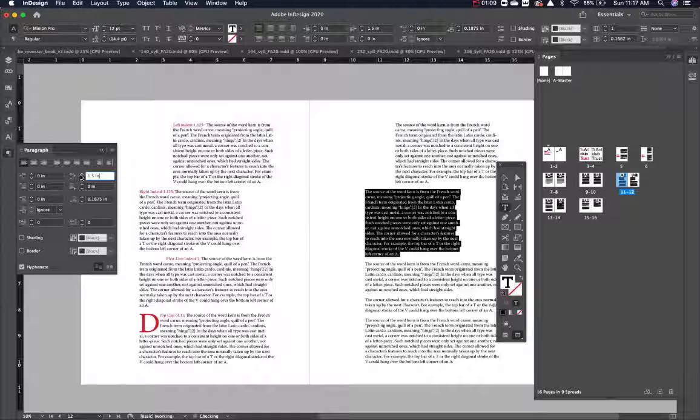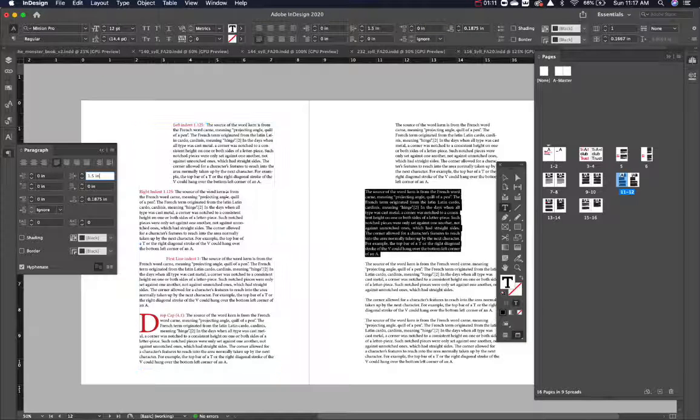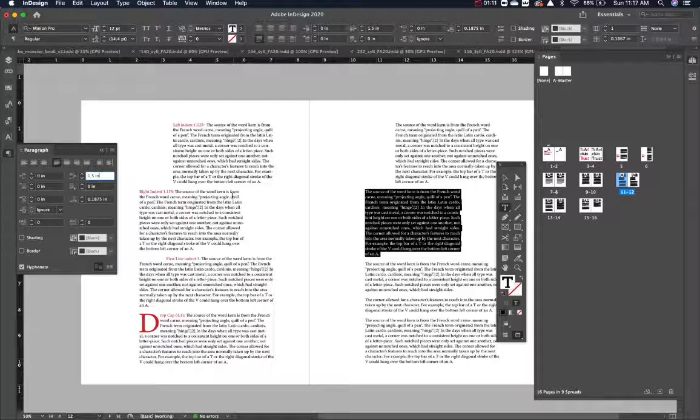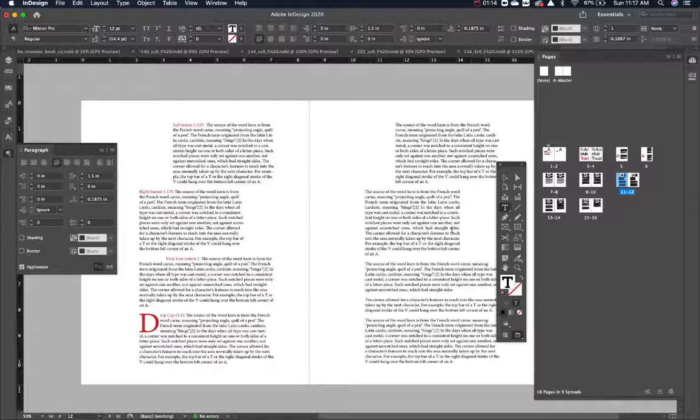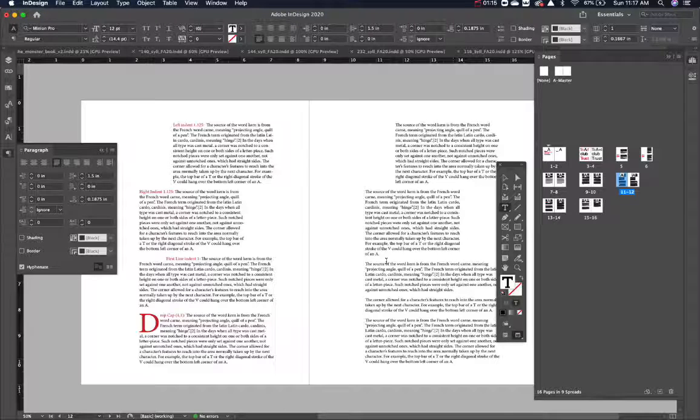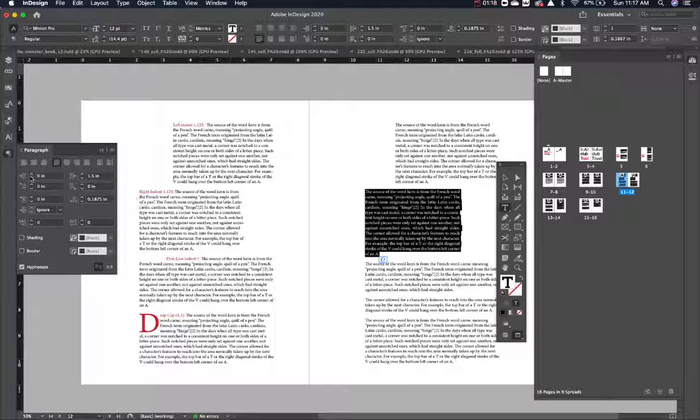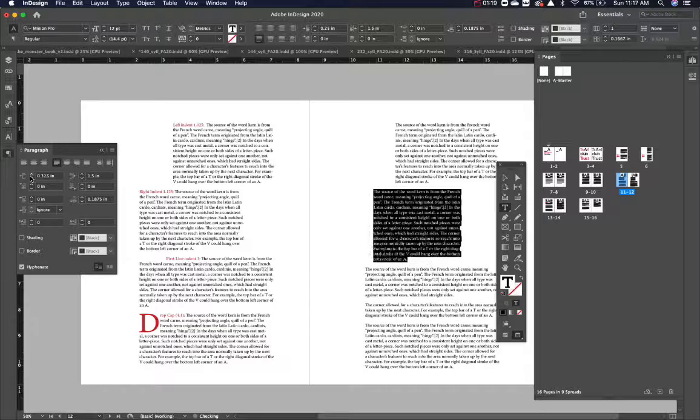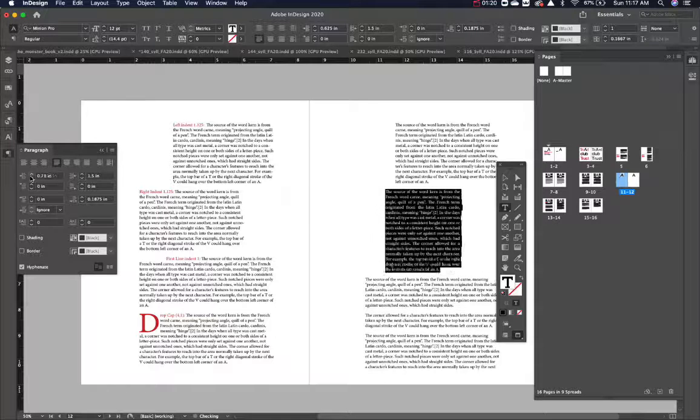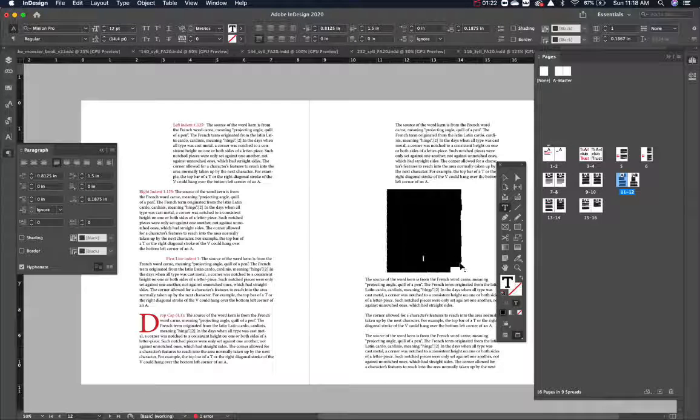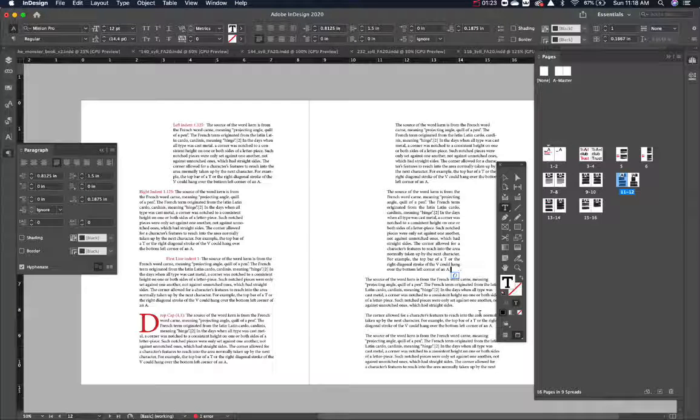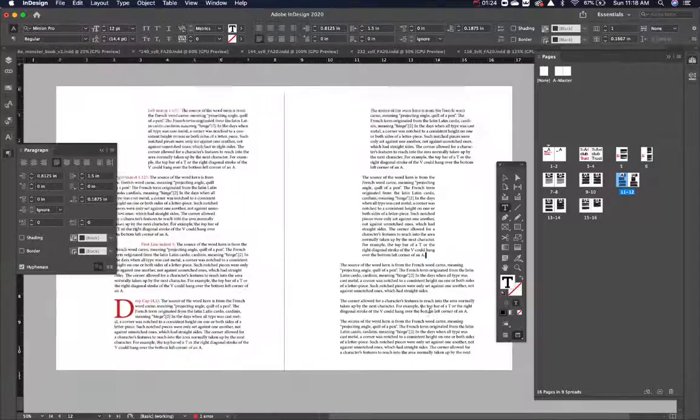Now you could pair that up with some justification, and then you have your right indent from there. I could also put a left indent if I wanted to if I really want to manipulate it. And there we go.